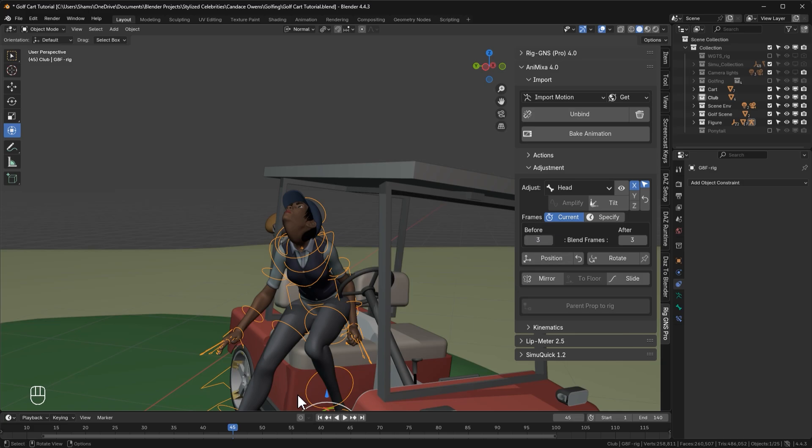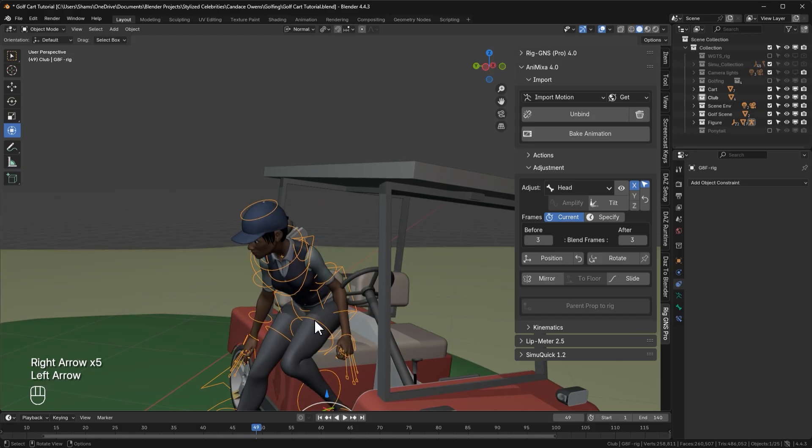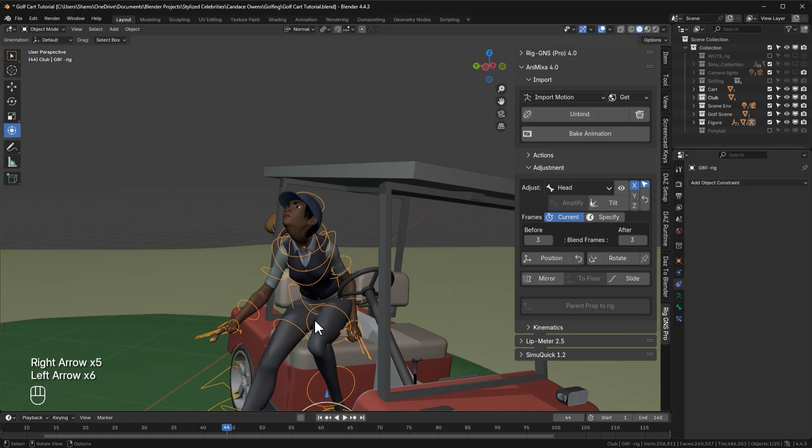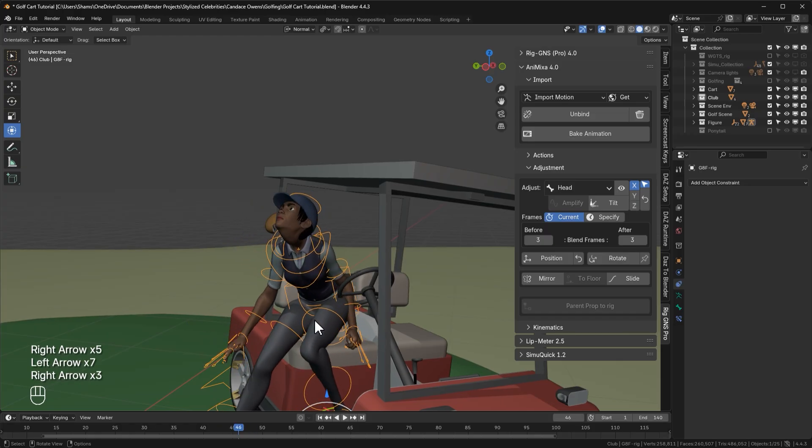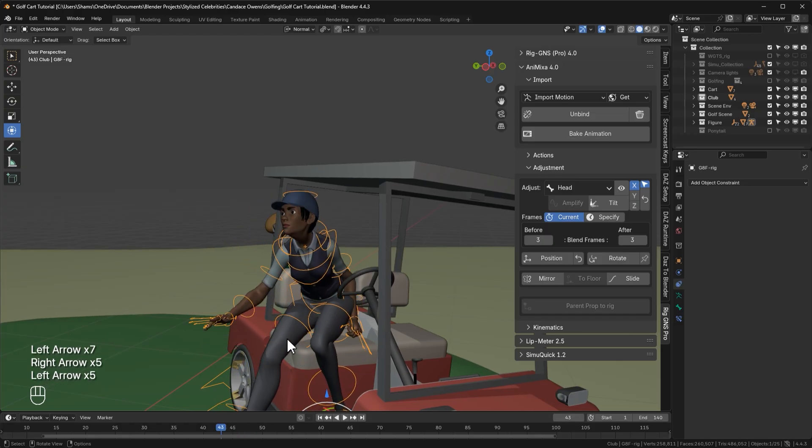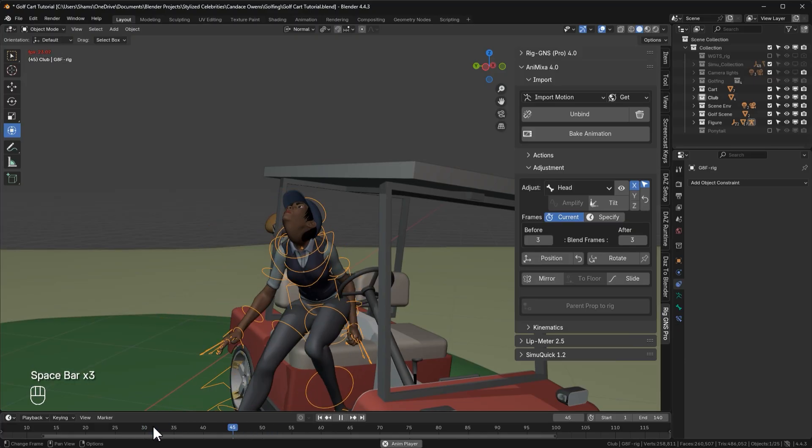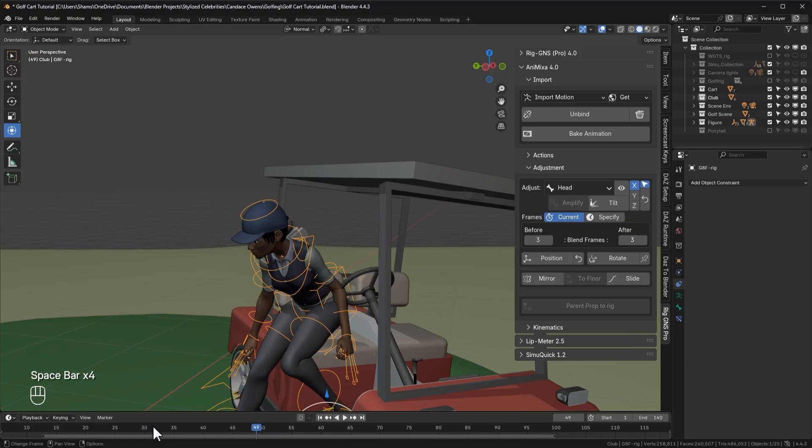This means since the current frame is 45, and I have the before and after blend frames set to 3, it will transition into the adjustment from frame 42 to 45, and then transition back to the original animation from frame 45 to 48, blending the adjustment in and out. Now as I move the playhead using the arrow keys, you can actually see the head animation transitioning into and out of the adjustment. And playing the animation, you should see how smooth the transition looks. Now let's go ahead and reset the adjustment.